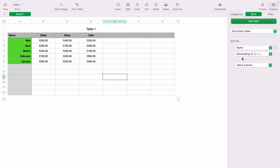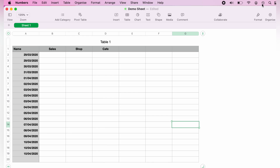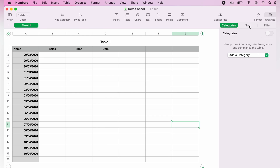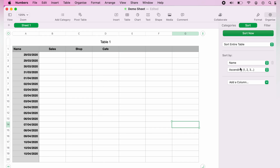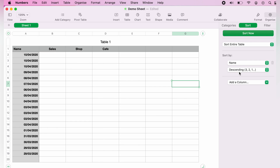To sort with actual dates, come back up to Organize, select the Sort tab, and select the column name again. Then choose between ascending and descending, and this will sort the dates within the spreadsheet.